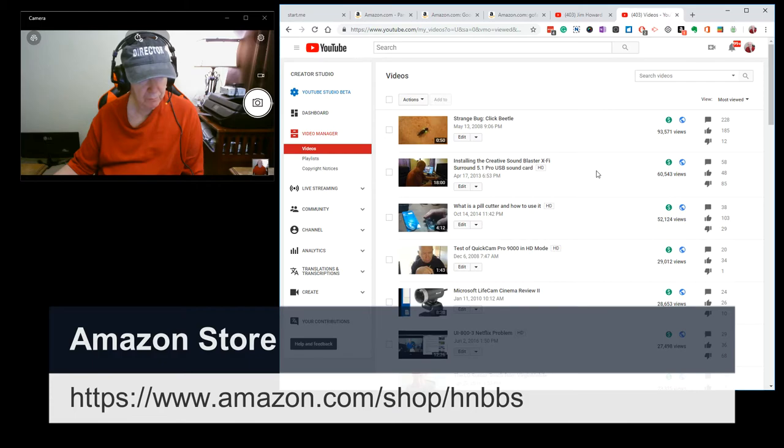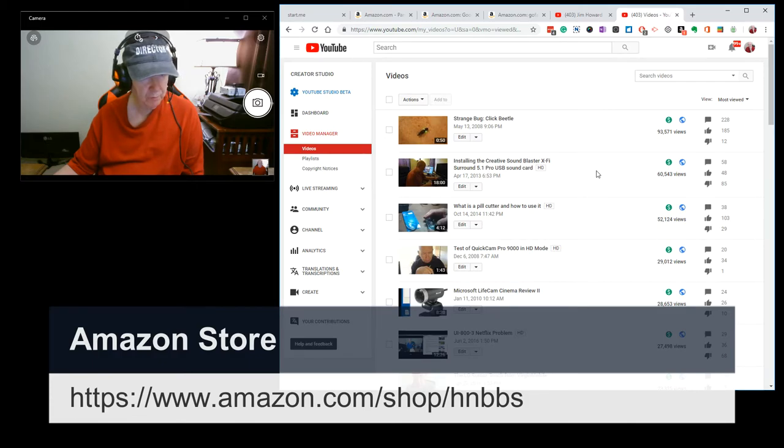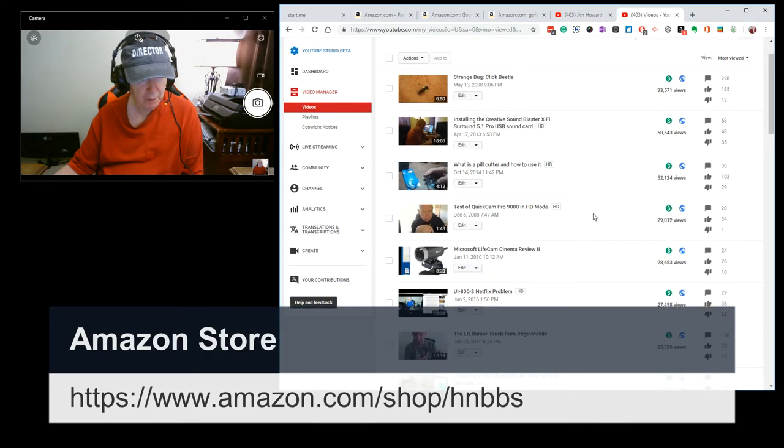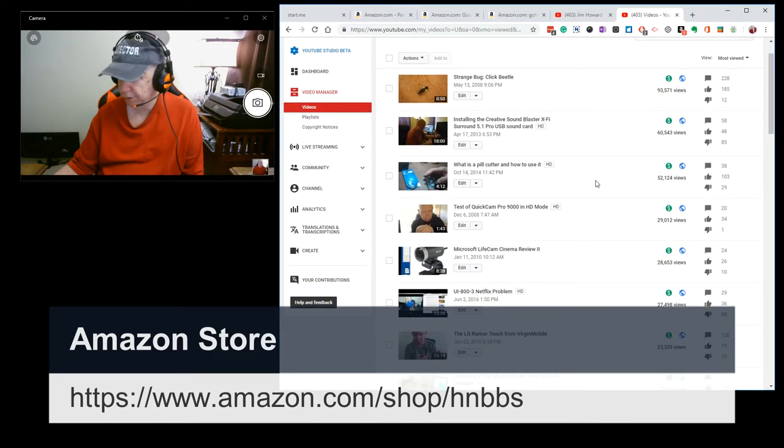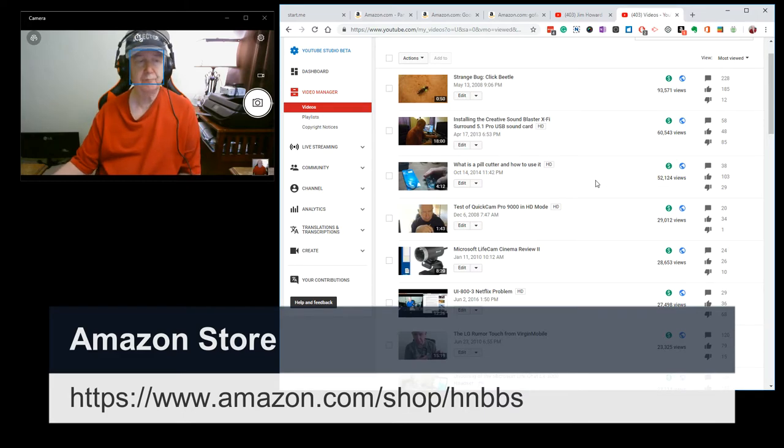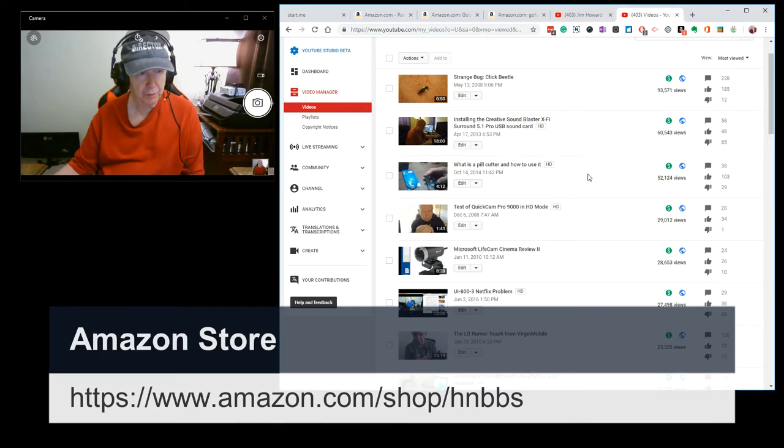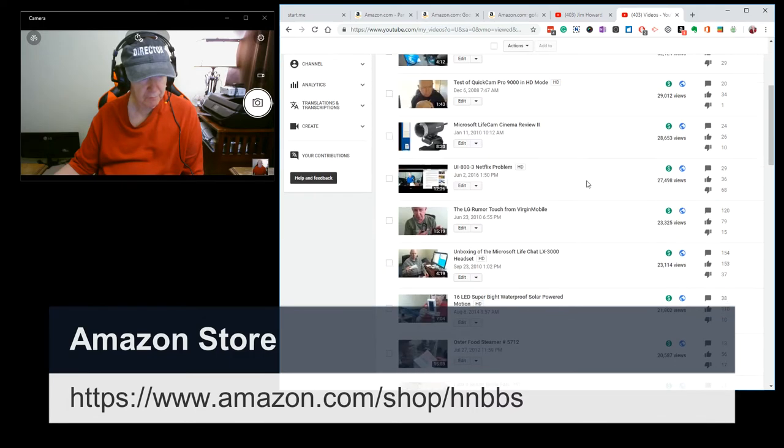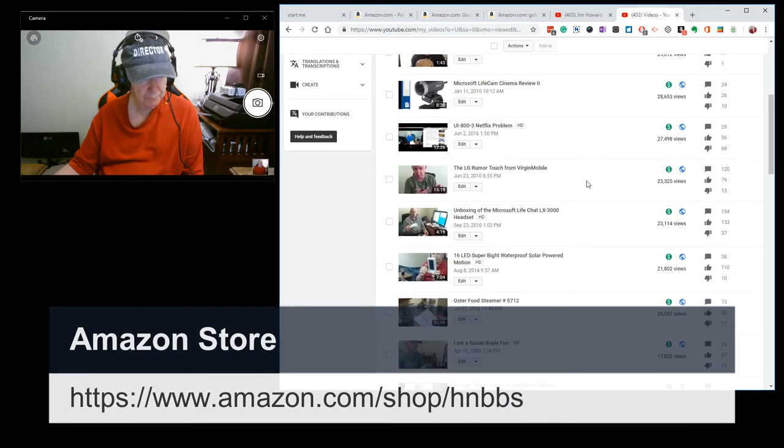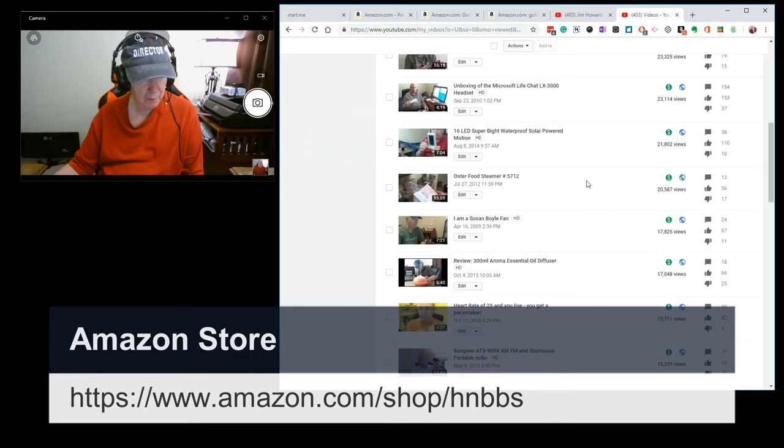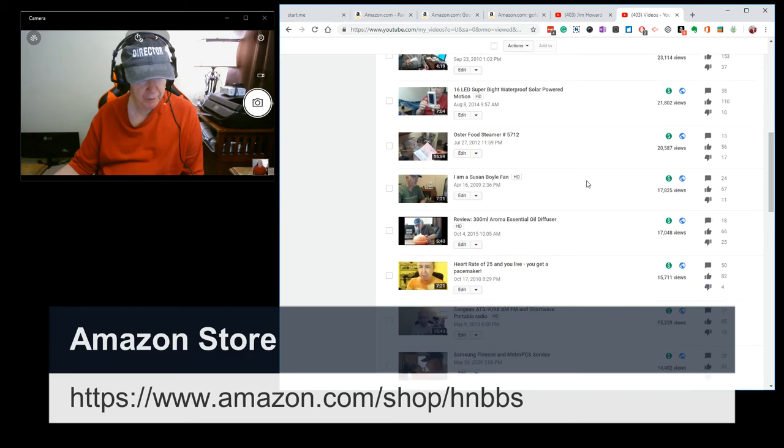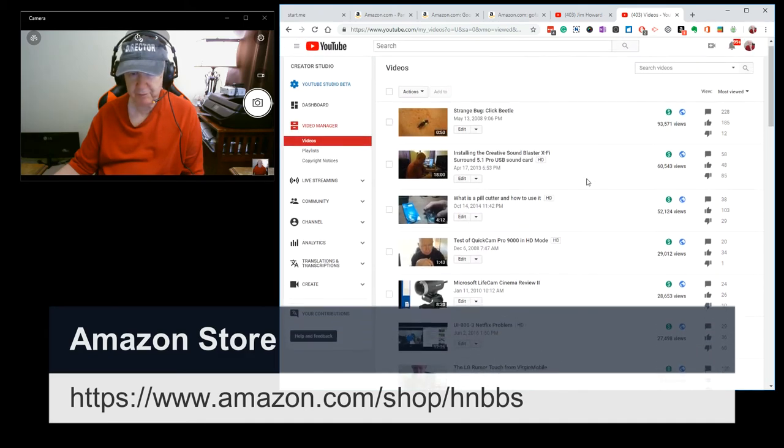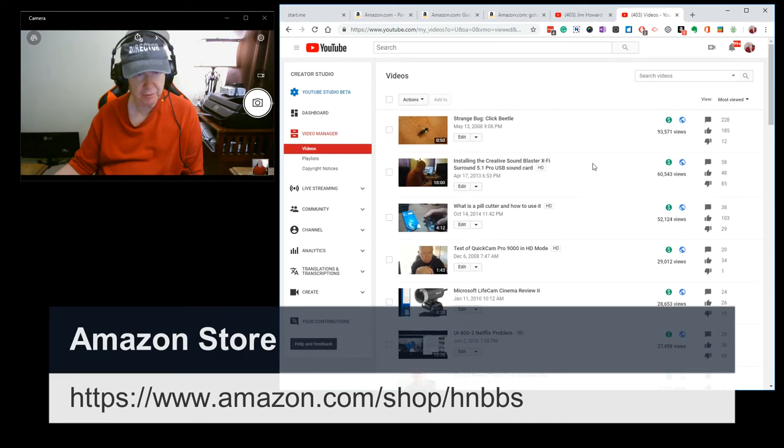This Sound Blaster review of a card, a Sound Blaster card, got 60,000 views. What is a pill cutter? I think I'm looking at the wrong camera. What is a pill cutter got 52,000 views. And you can see here. But basically, my videos get about 100 views.